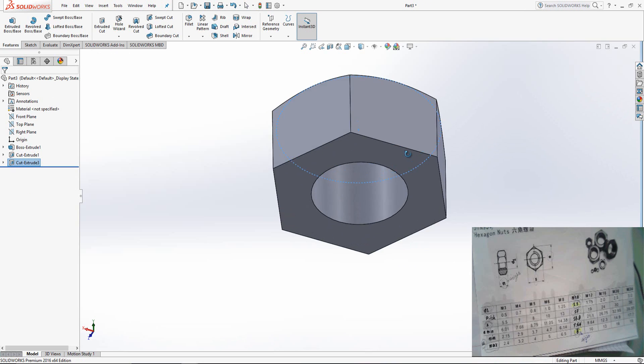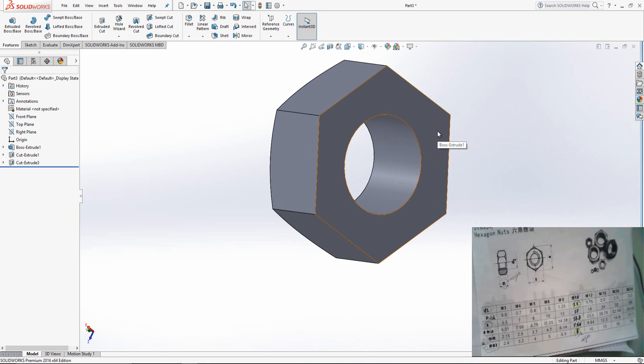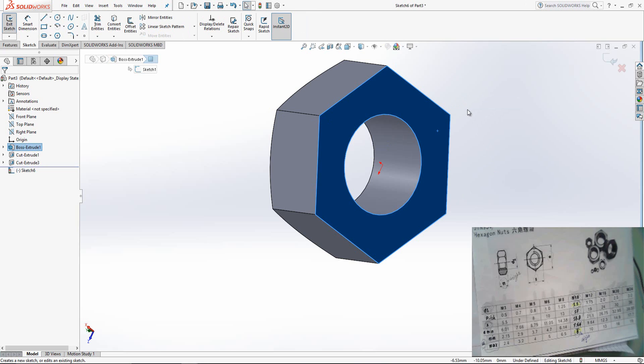Rotate the nut. Select the bottom surface, select Sketch.